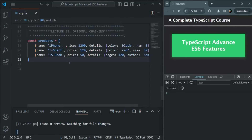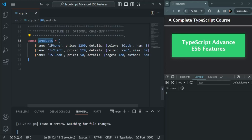Here, I am creating an array called products, and in that products array, we have a list of products. We are hard coding these products, but just imagine that these product details are coming from a backend server, from a database. In our products array, we have different types of products — for example, electronic products like iPhone, clothing products like t-shirt, and we also have books.